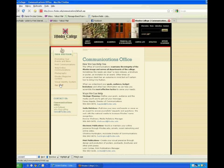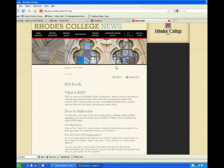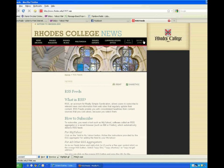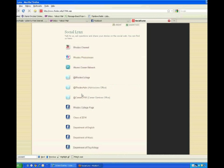The next page is a compilation of all of the RSS feeds that we have available from the site. And finally, we have the social links page — a good list of places you can find Rhodes online. That's a quick tour of the site. We hope you enjoy it, and we look forward to hearing your feedback. Thanks and have a great day.